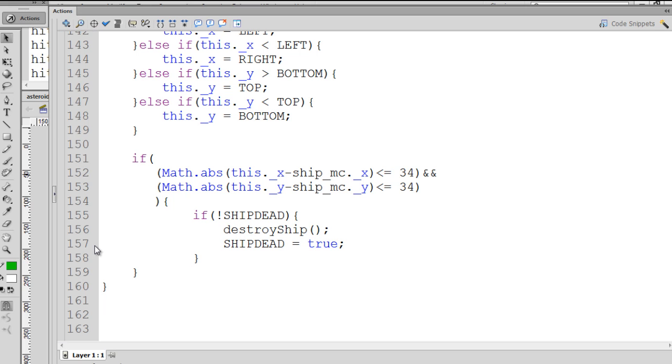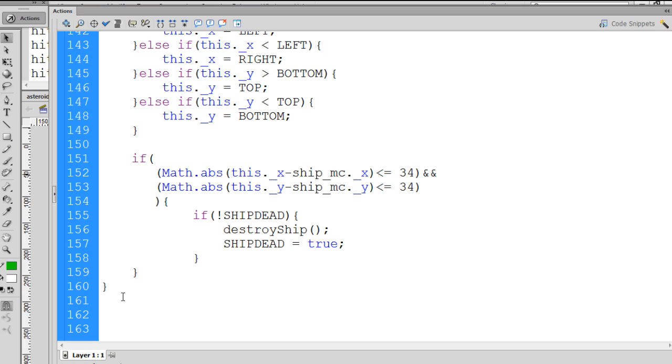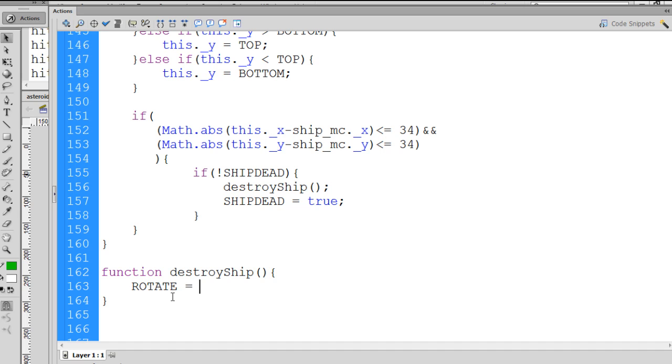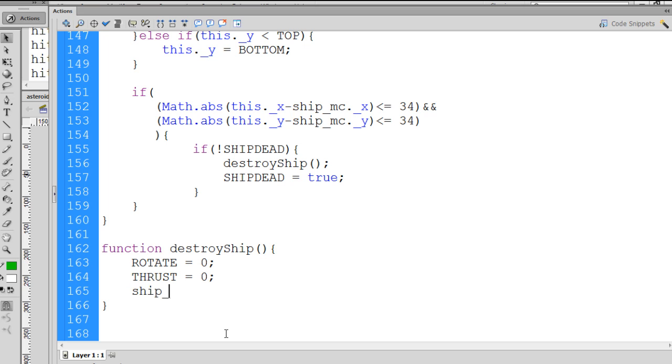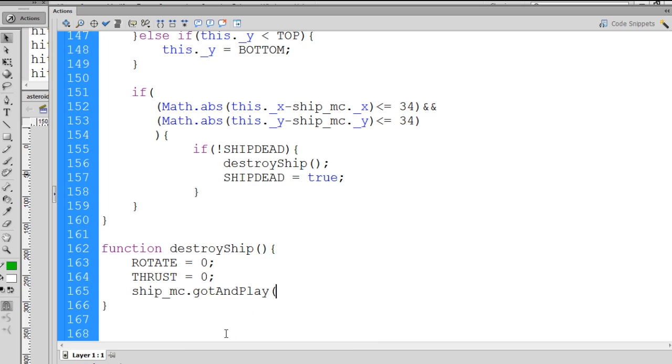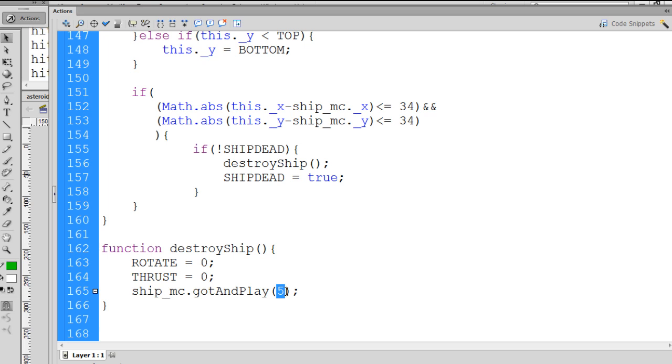So now we need to write our destroy ship function. So basically, right after this asteroid move function, at the bottom of all of our code, we'll put function destroy ship, and then inside of this function, the first thing we'll do is we'll set rotate equal to zero. We'll set thrust equal to zero. We'll take our ship underscore MC, our spaceship, and go to and play our destruction sequence, which is on keyframe 5. It starts on keyframe 5 of the ship underscore MC movie clip. So we say ship underscore MC, go to and play keyframe 5.